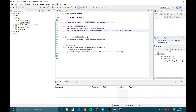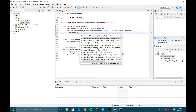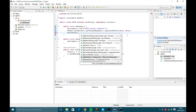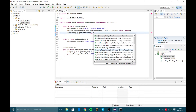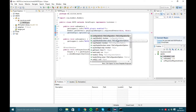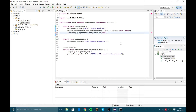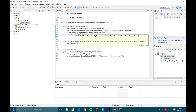So what we're going to do in the onEnable is call getConfig.options().copyDefaults(true). That's basically just made a config file inside of the plugin's folder inside the server's plugins folder.